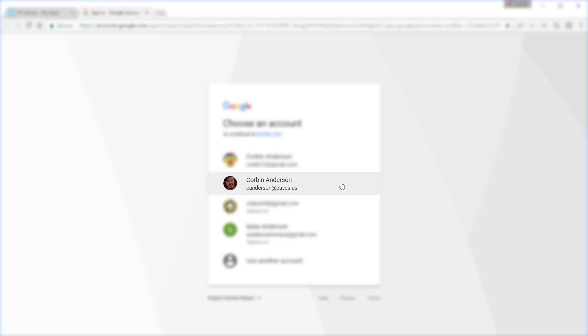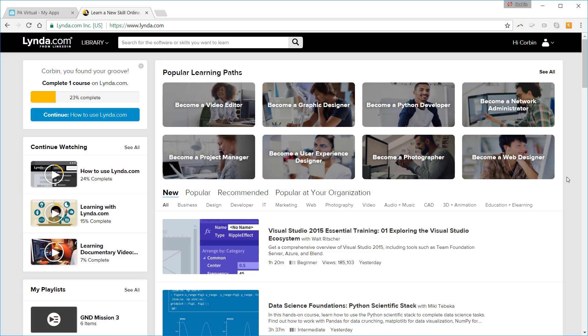And boom, you are into lynda.com with full access.